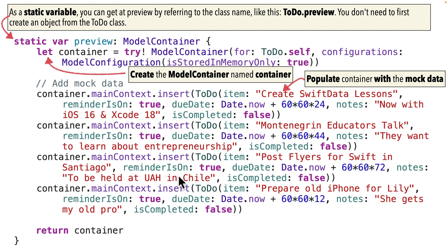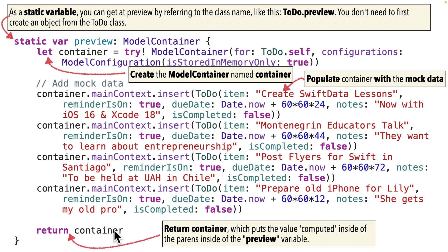Now this container is also going to be stored in memory only. It's not permanently saved. And that also means that each time we restart our app, the mock data that you see in the preview will restart based on what's below.